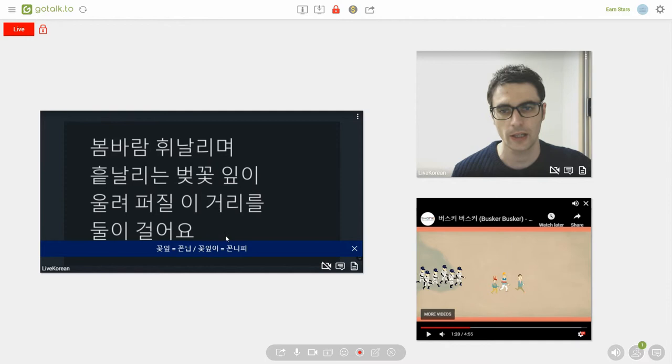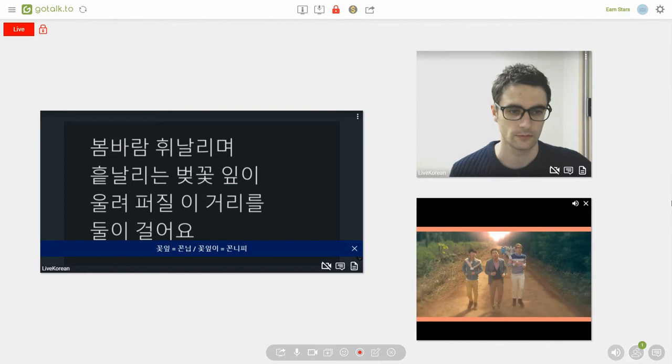But here we have 이 on the end as well. So, that turns into 꽃니피. So, let's listen one more time in the song. You'll be able to hear that.